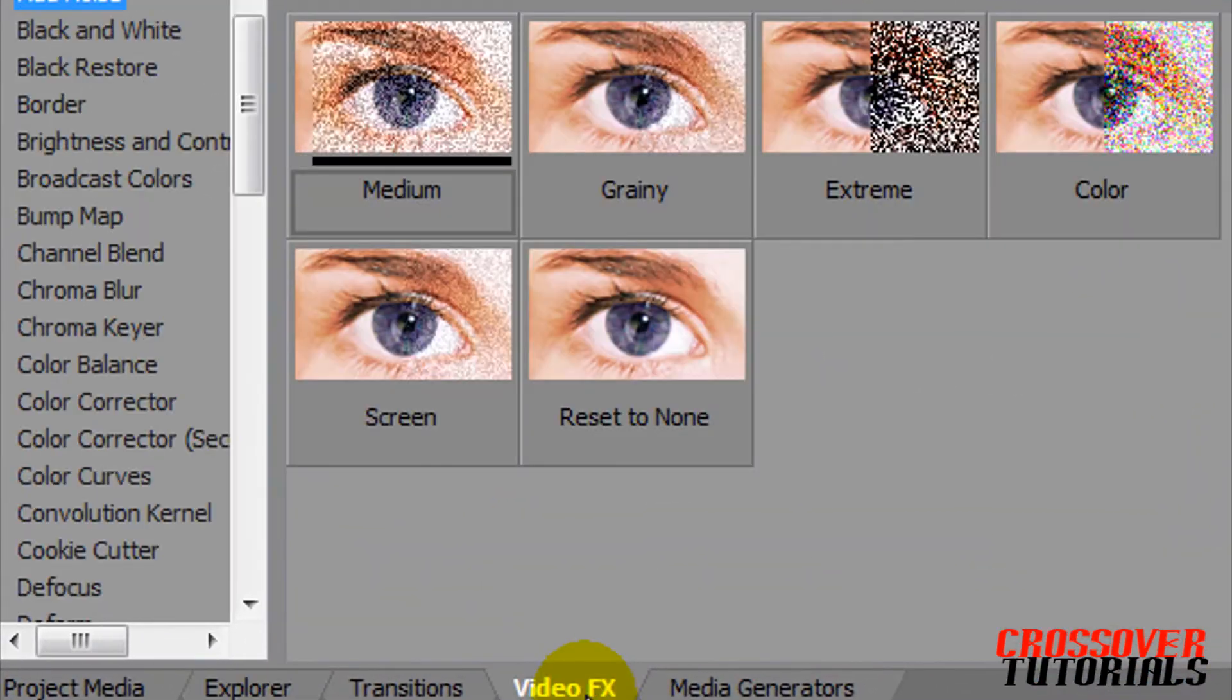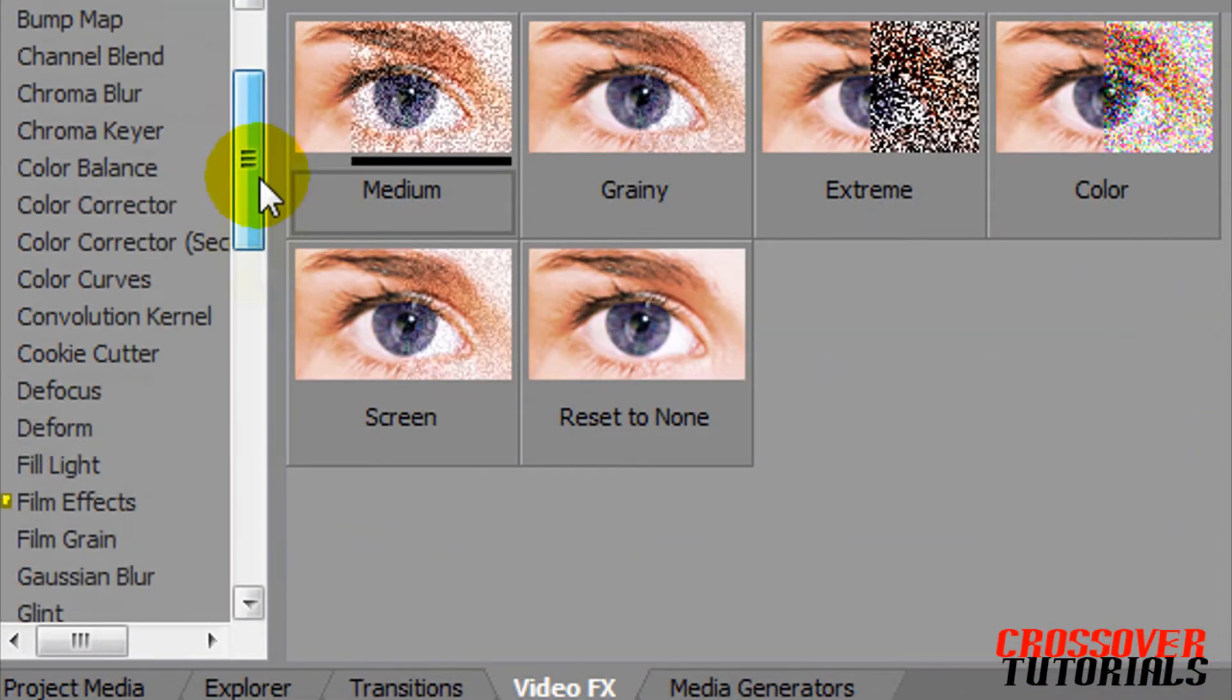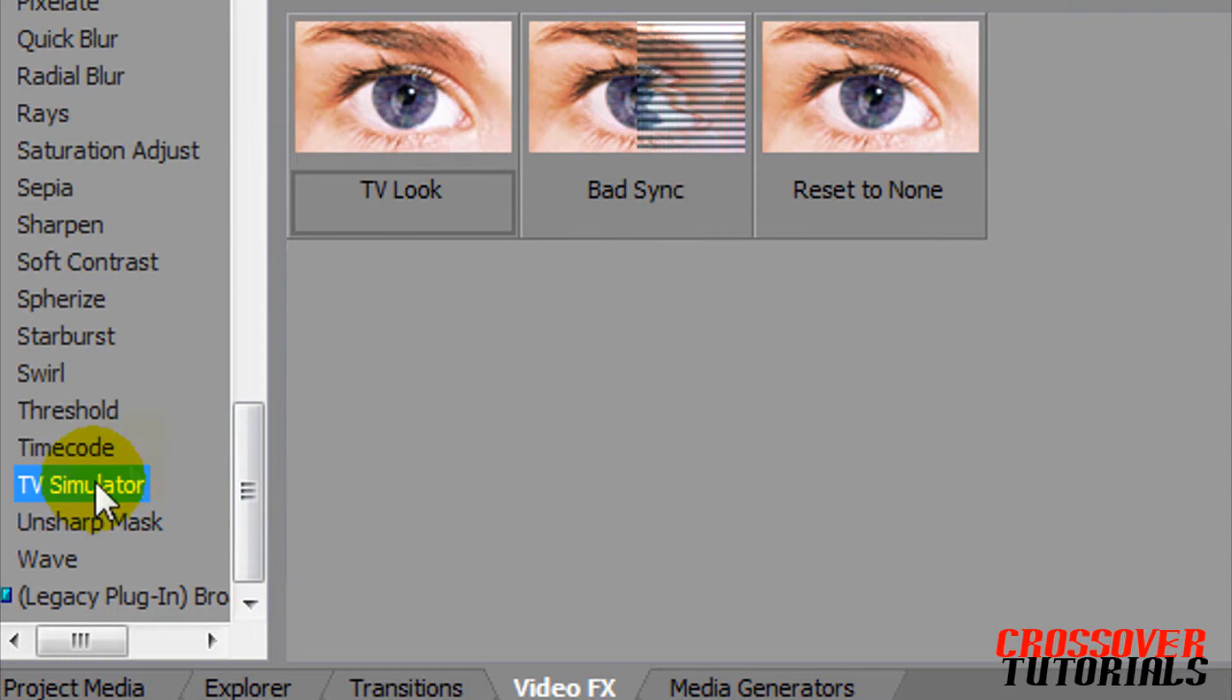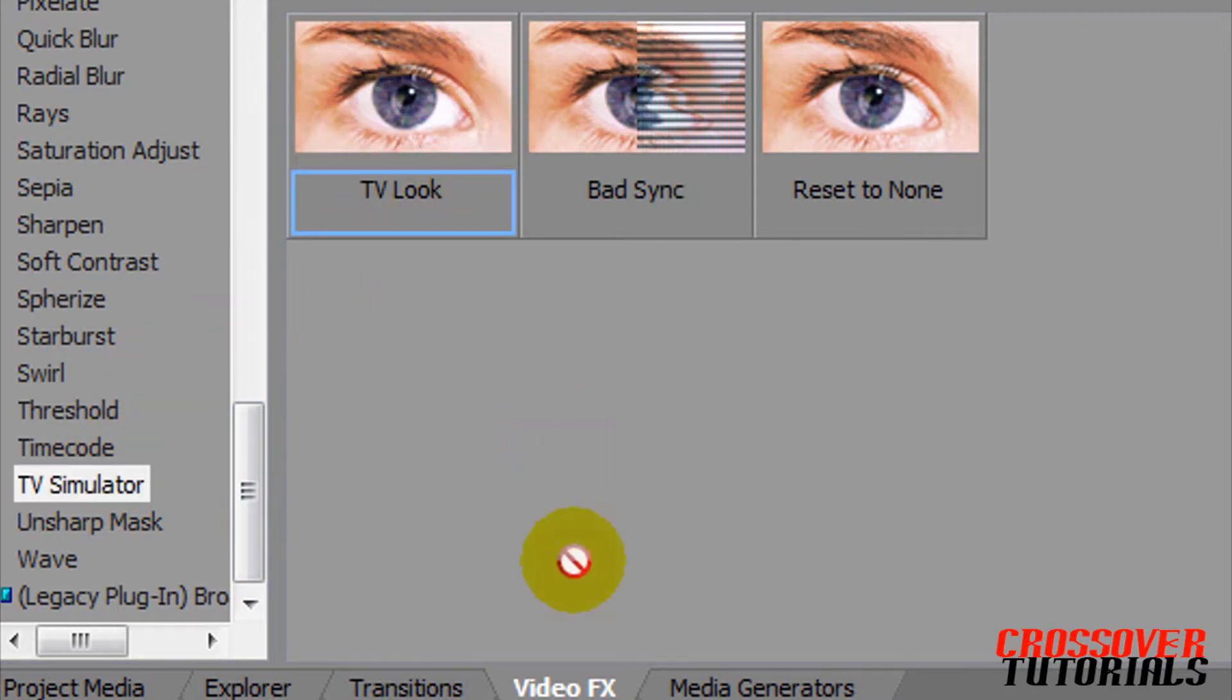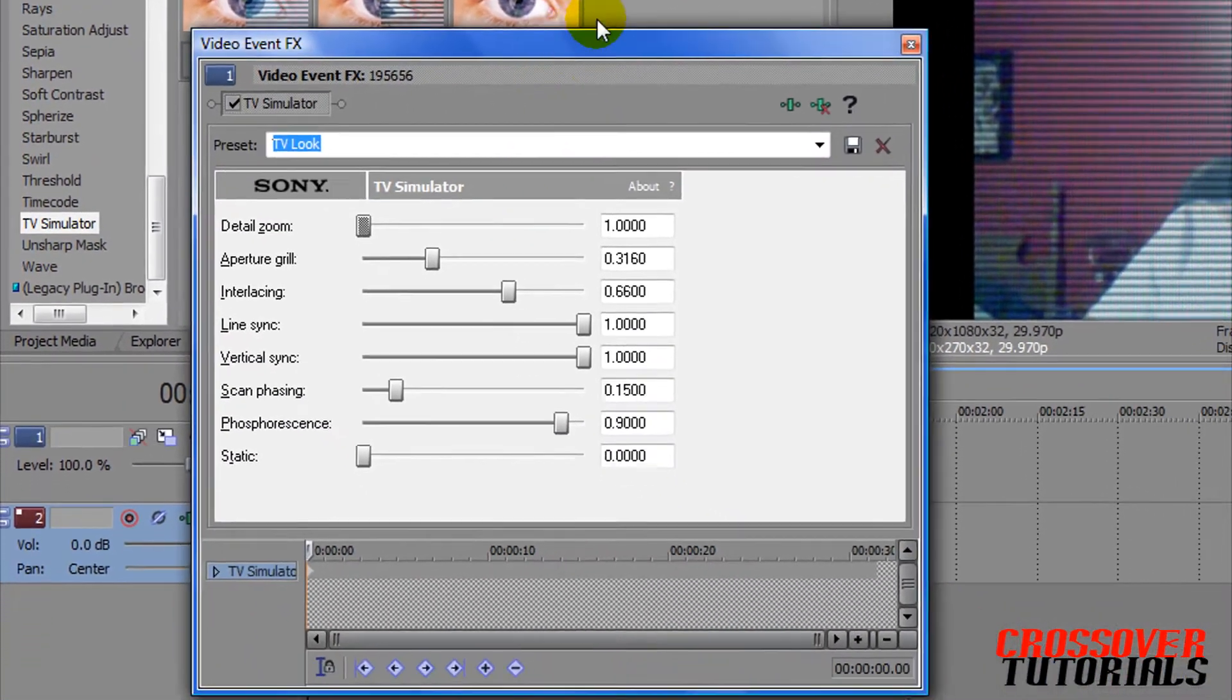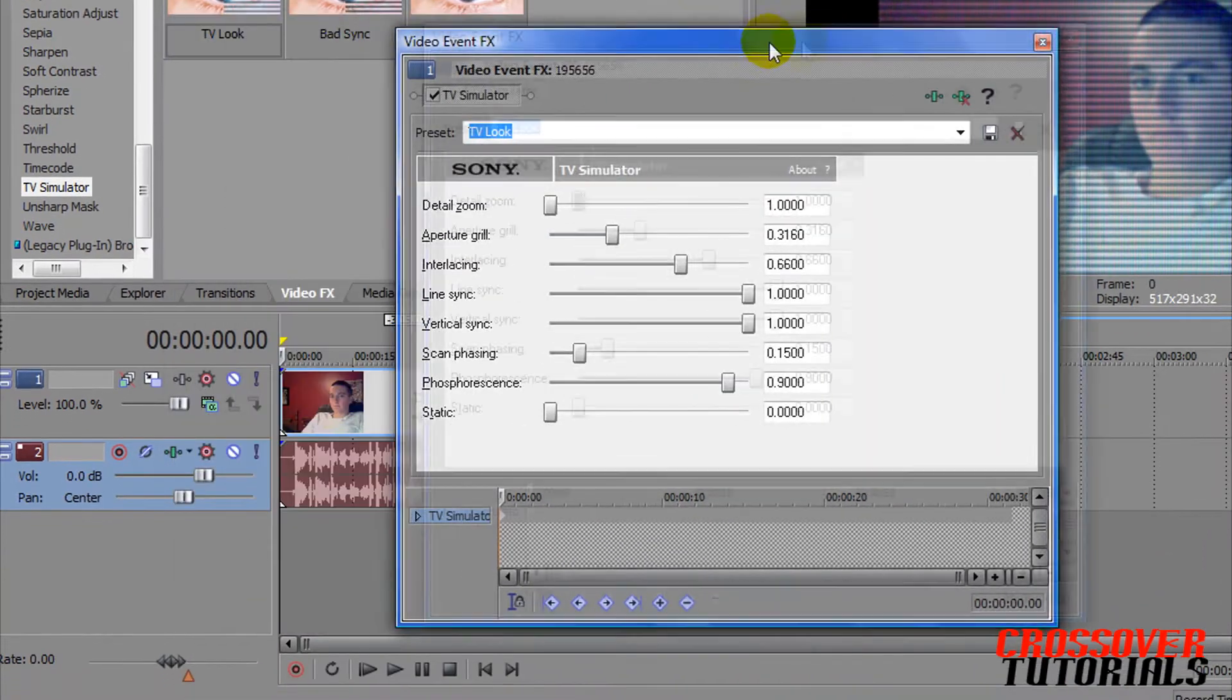Now go into video effects, scroll down to TV simulator, pick TV look, drag it on your clip. Box will pop up here.